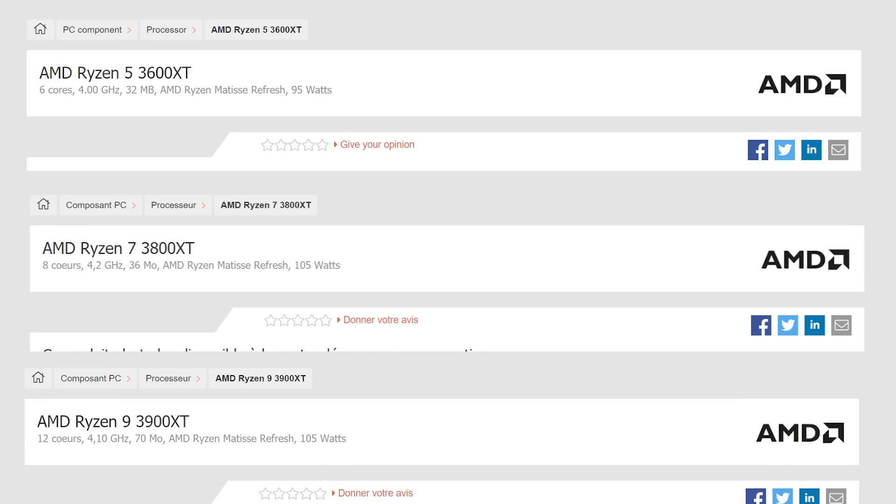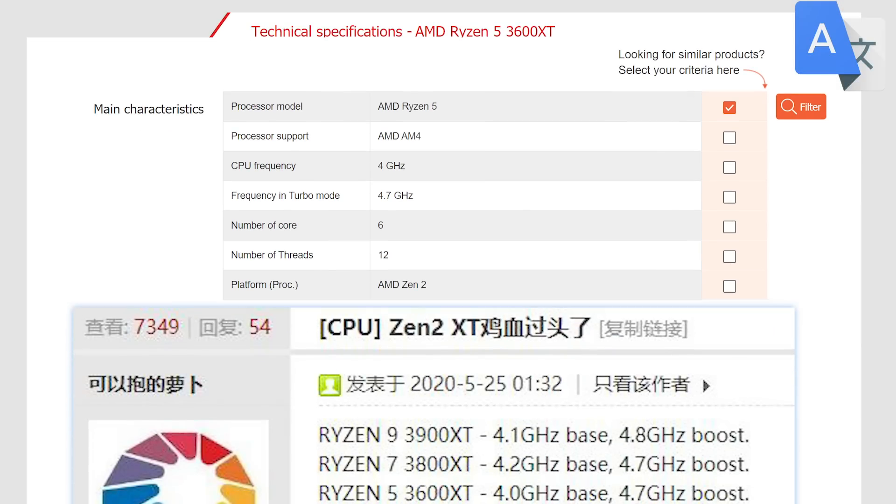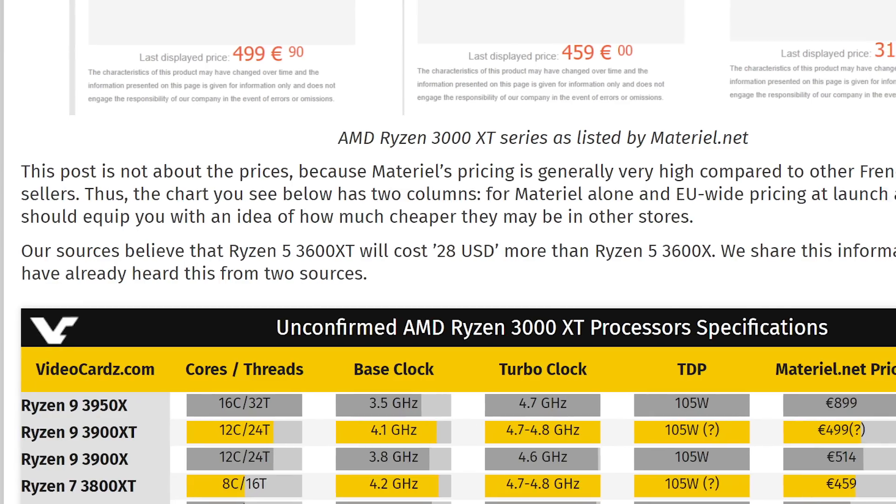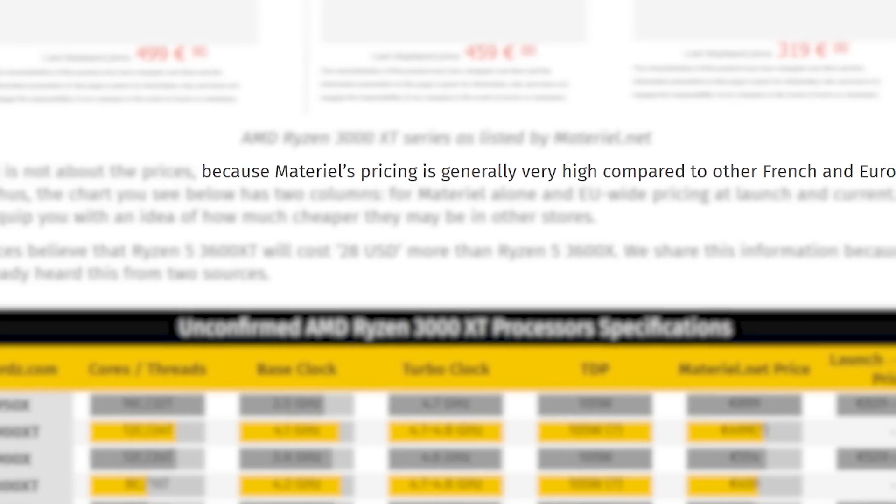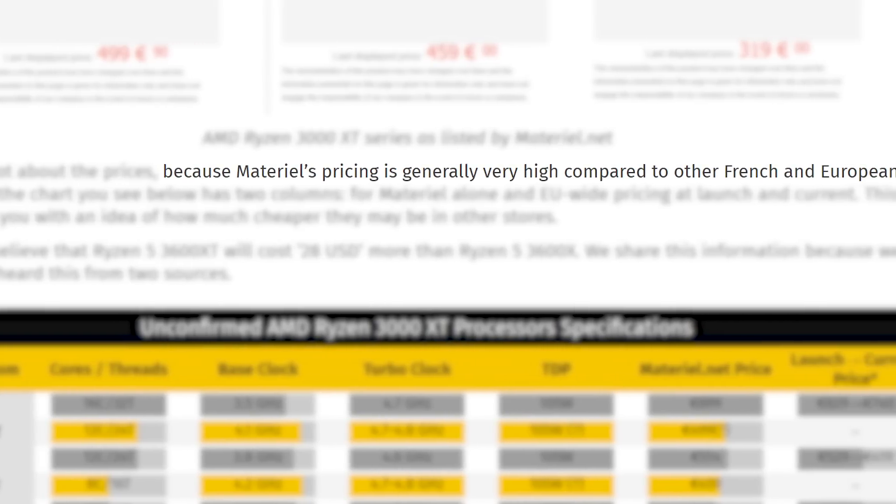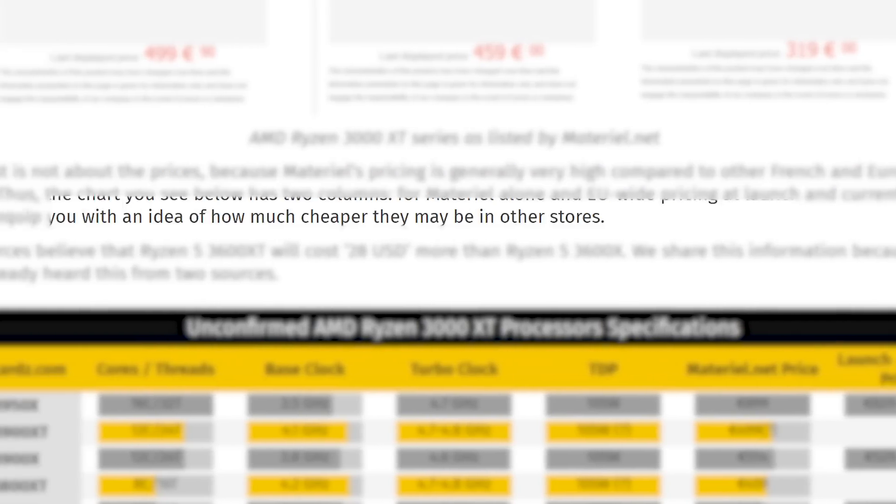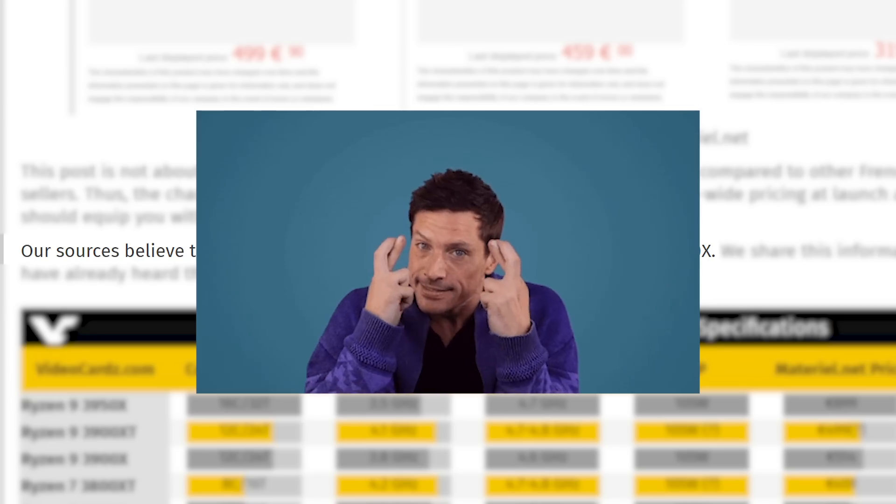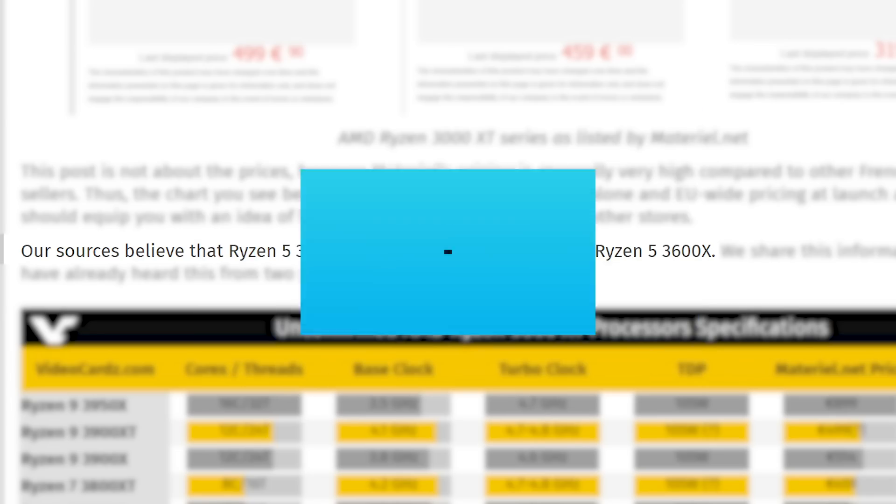One interesting fact is that these essentially help confirm the recent leak from Chippel's forums on the specs. When it comes to price, Videocards claims material.net typically has pretty high prices. According to a couple of their sources, the 3600 XT will cost 28 US dollars more than the 3600X. Hopefully that's over a discounted price and not MSRP.